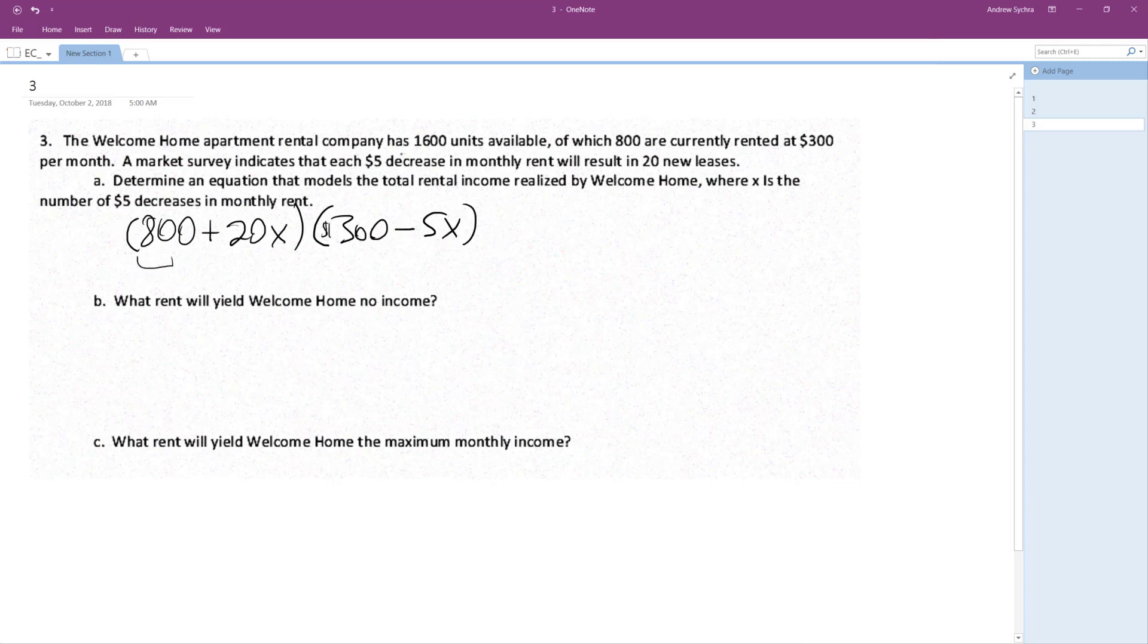rentals out of the 1600 that are being rented. For each amount of $5, so just one or whatever, we increase 20 more that get to be rented, but we're subtracting $5 from each monthly rent. So here's our model. So what rent will yield Welcome Home no income?